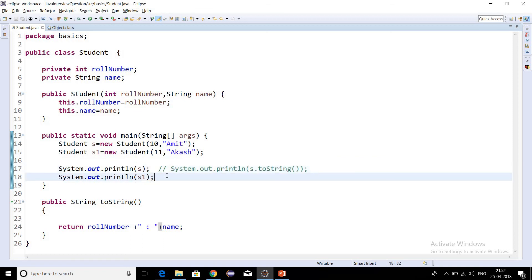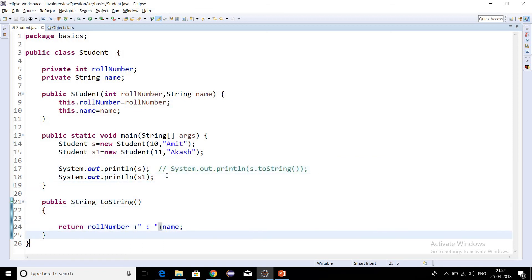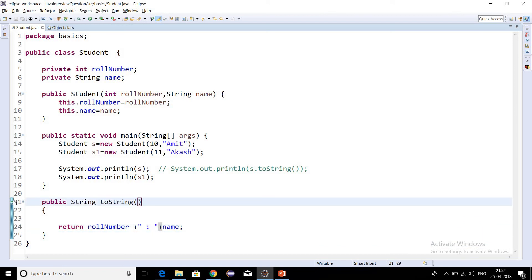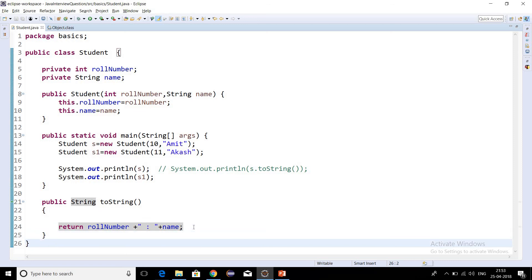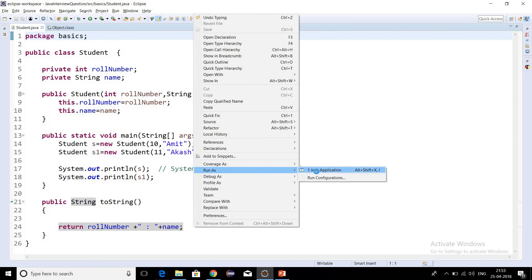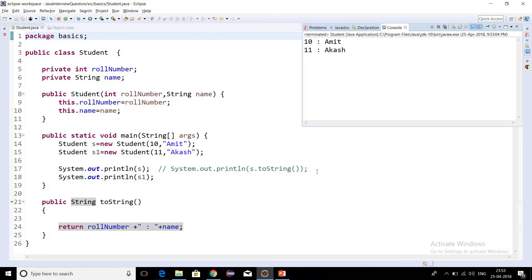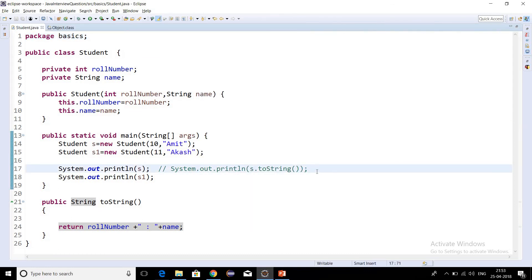So we have overridden the toString method in our own class. This is how we can make use of the toString method — we can provide a different implementation based on our requirement. Thank you for watching this video and do subscribe to the channel for further videos.